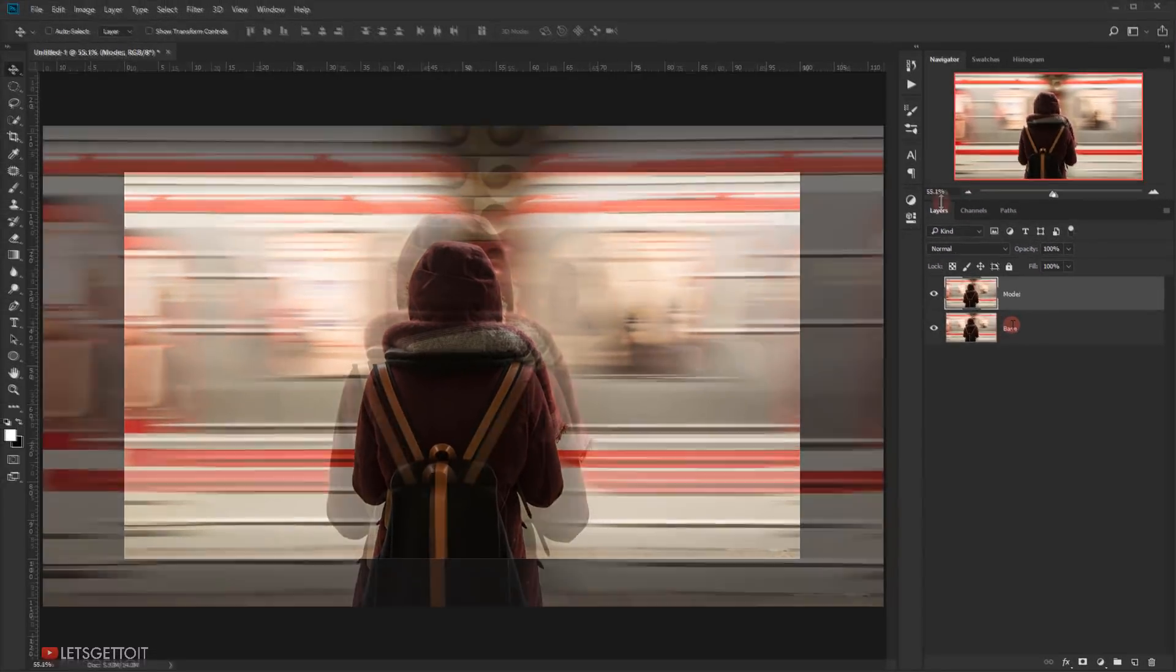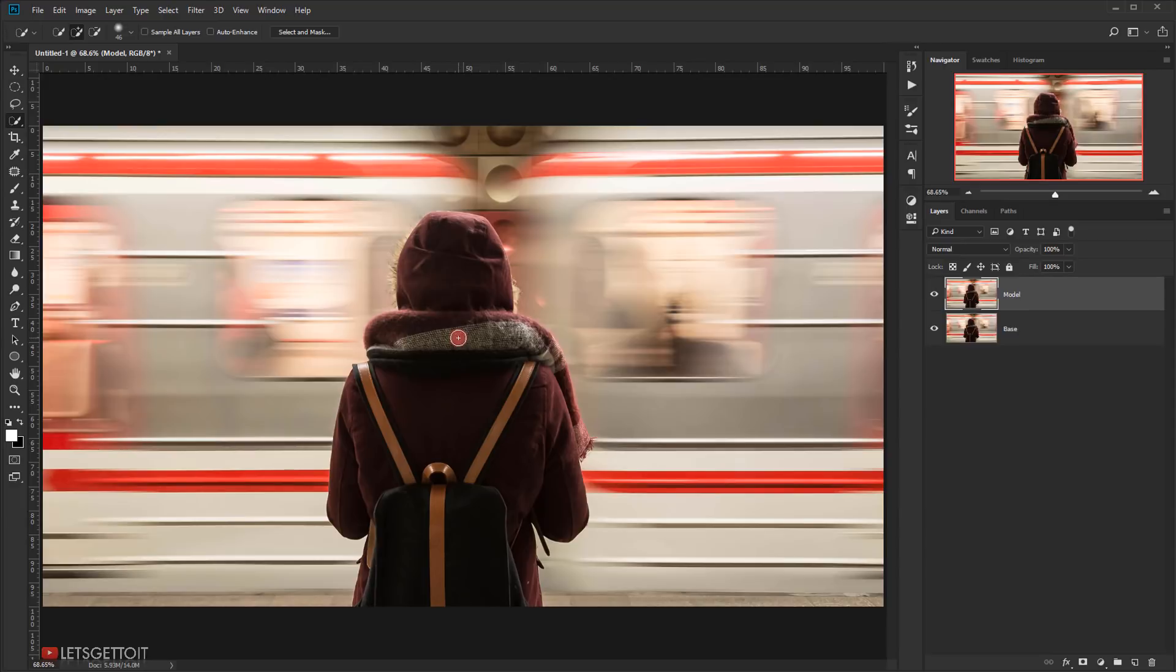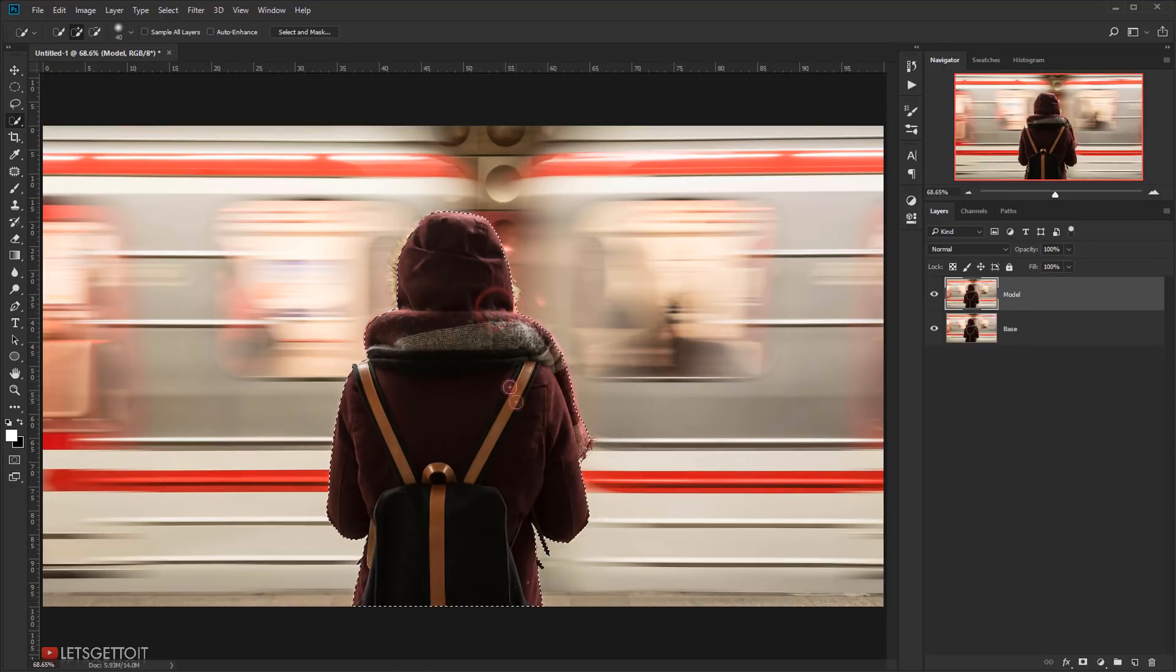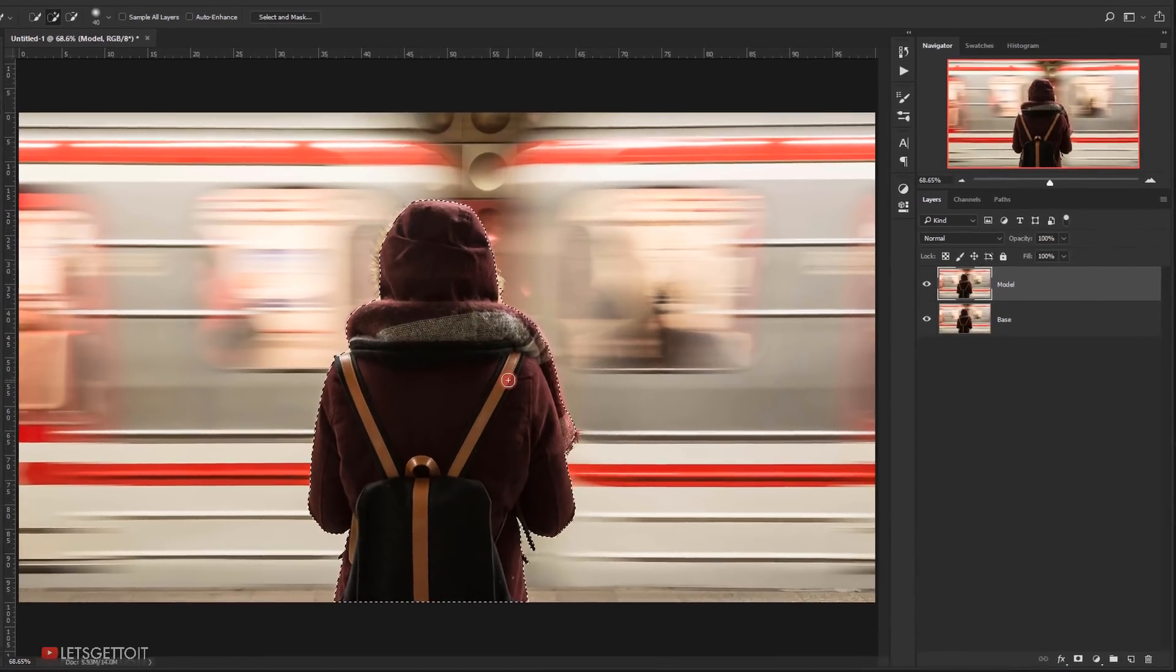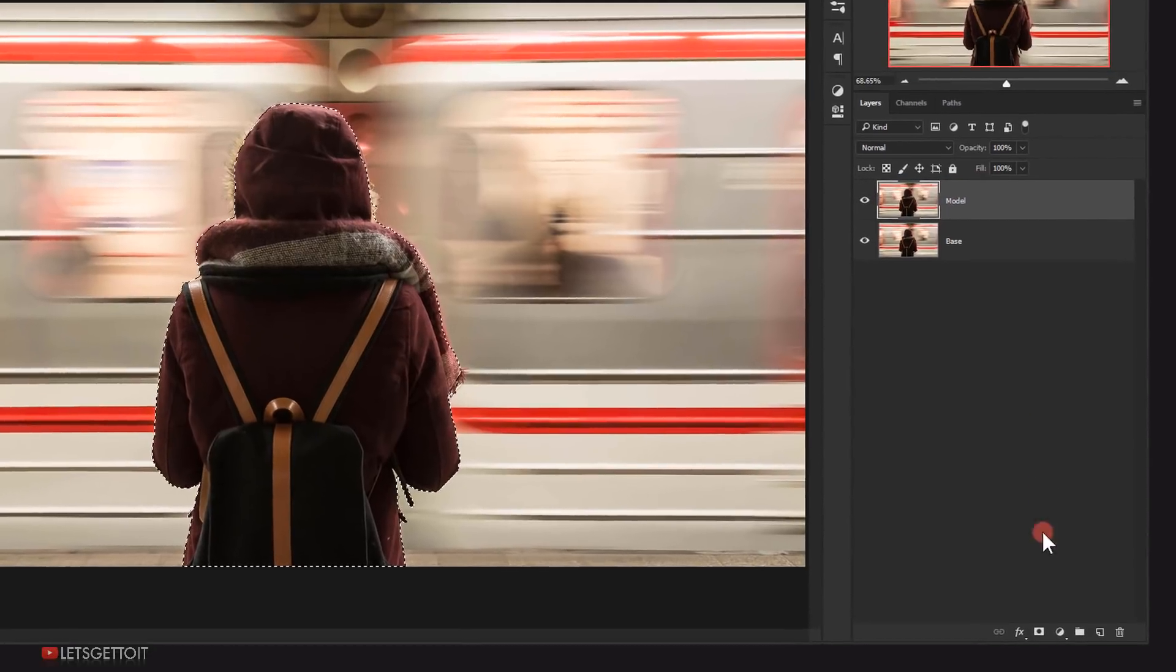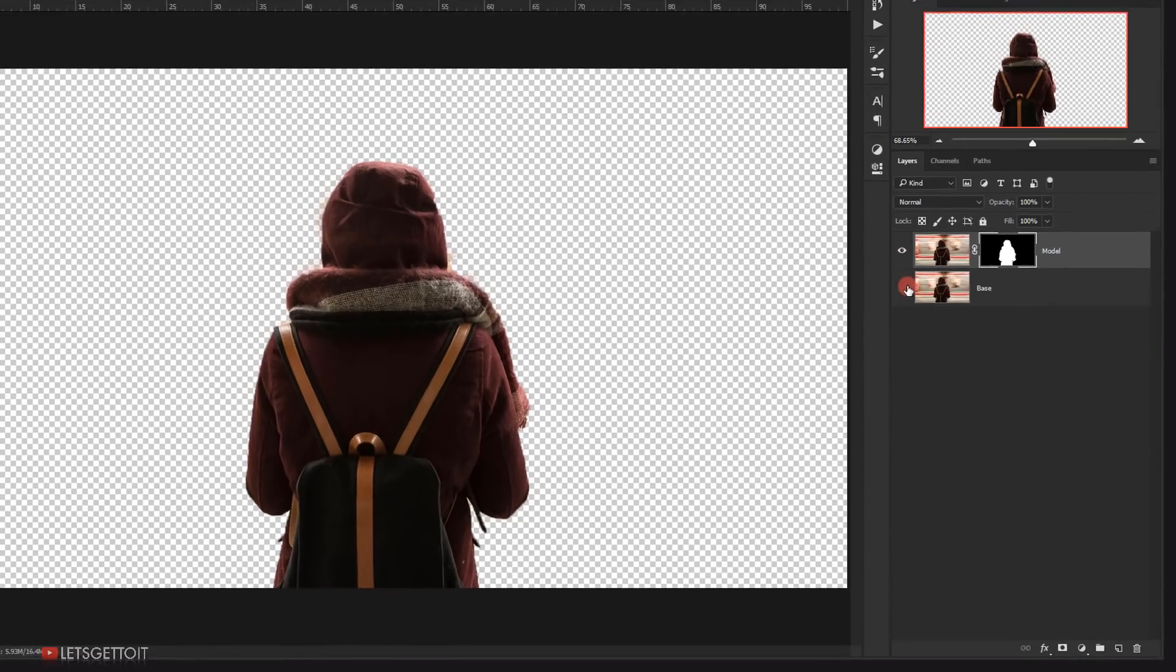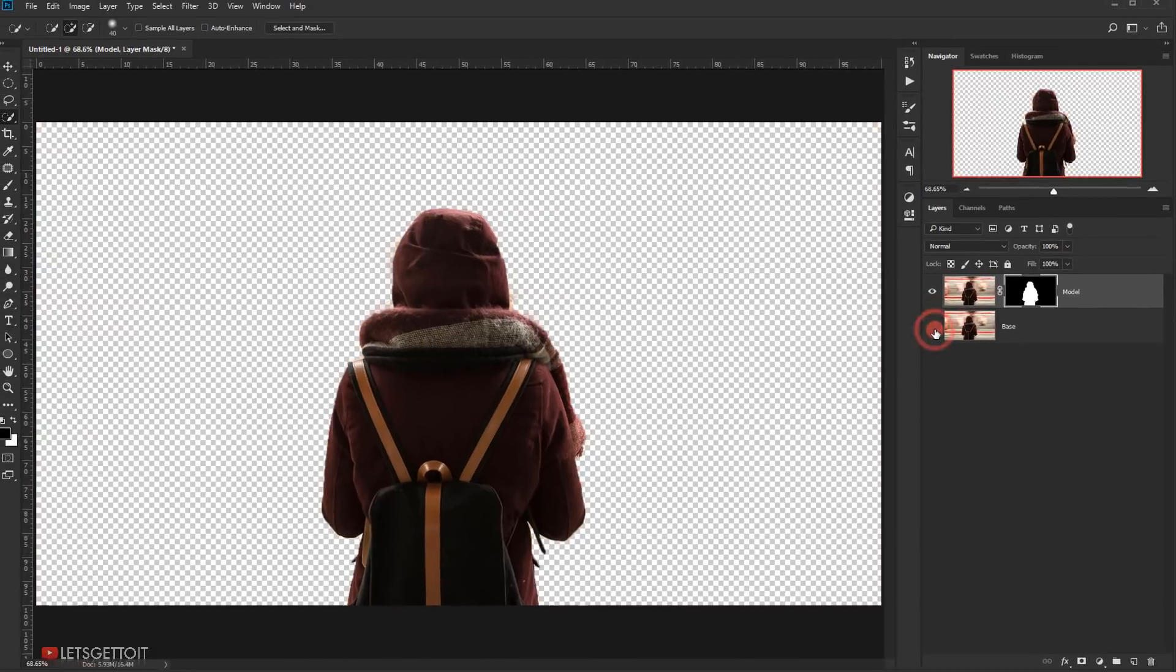Next, select the Quick Selection Tool and start making a selection of the model. After that, apply a layer mask on it. This will extract the model from the background.